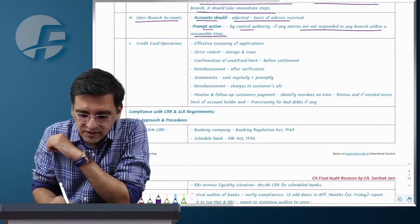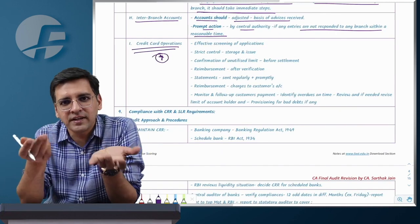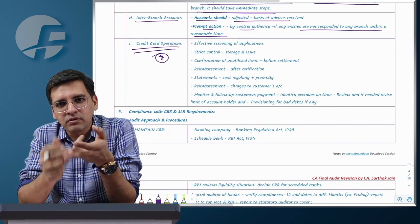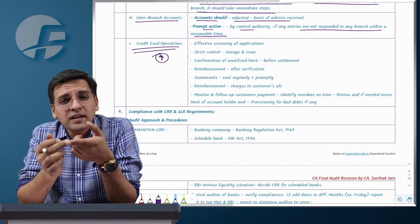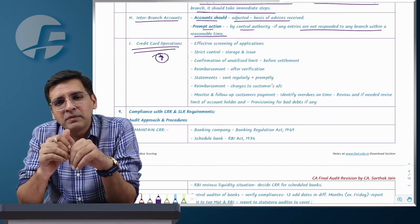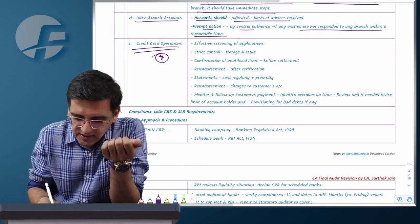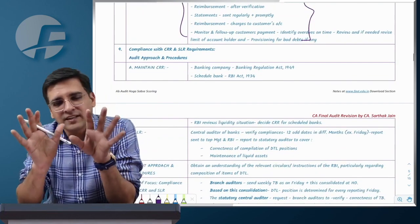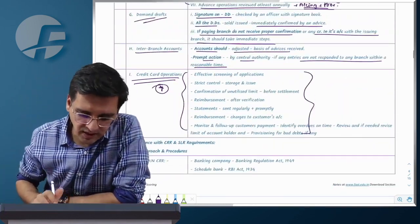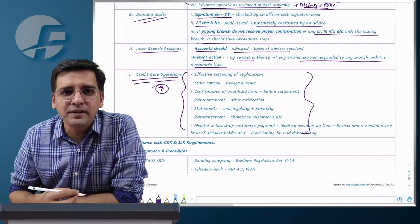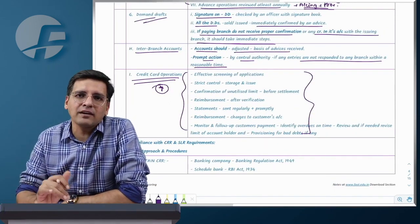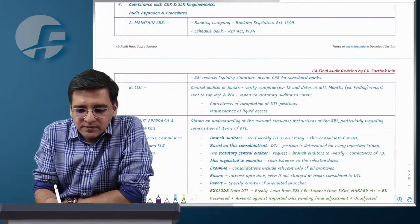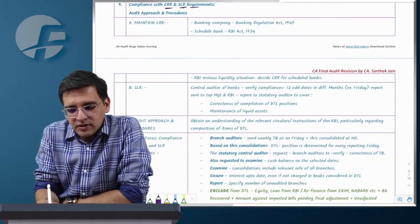Credit card operations — cards are issued on the basis of credit worthiness. Physical card documents and unused card stock must be under proper custody control. Each card has a credit limit based on creditworthiness. If repayment is not regular, corrective actions must be taken.